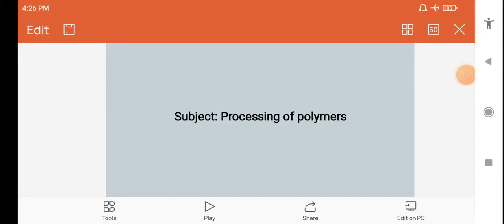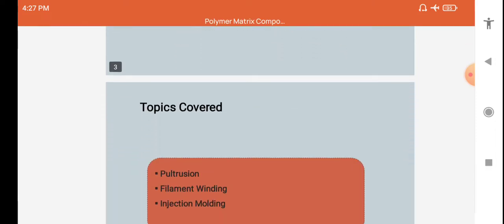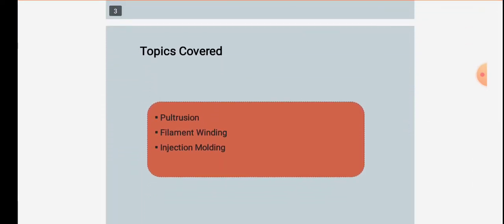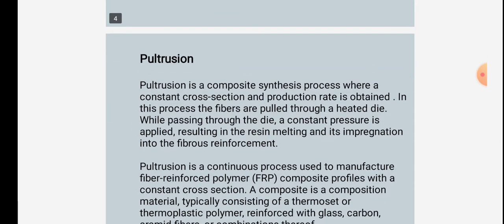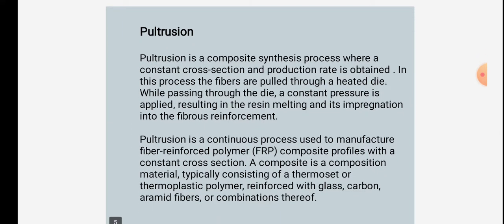Welcome back friends. We now see the subject of manufacturing processes, in which we see the subtopic processing of polymers. In this we will see the topics covered: pultrusion, filament winding, and injection molding.